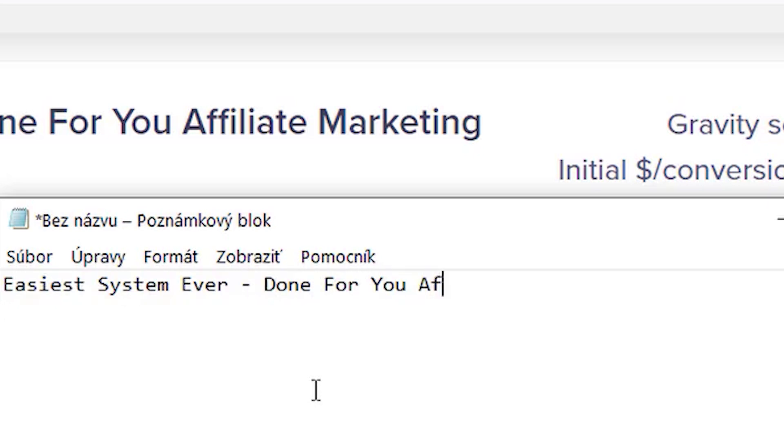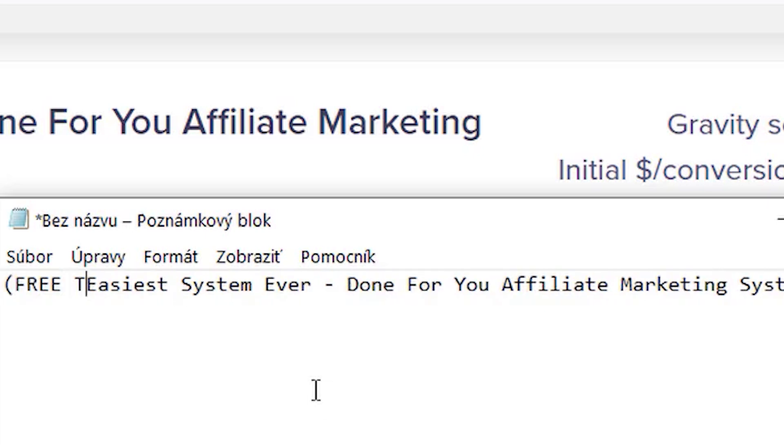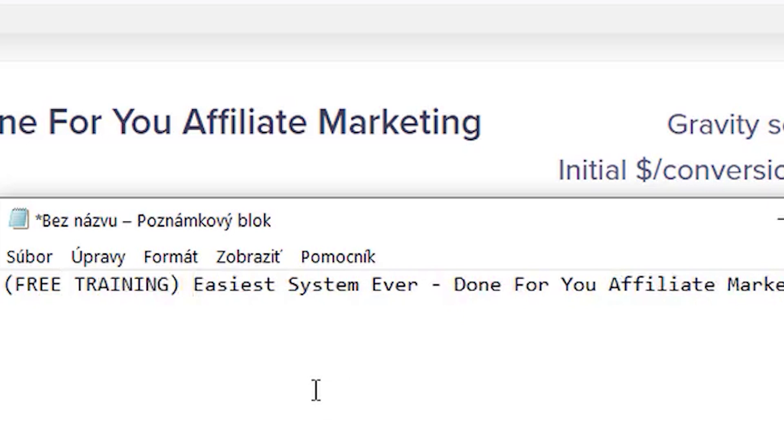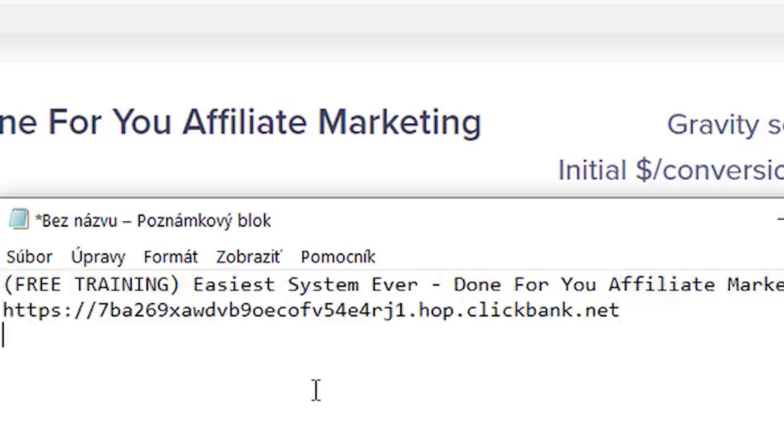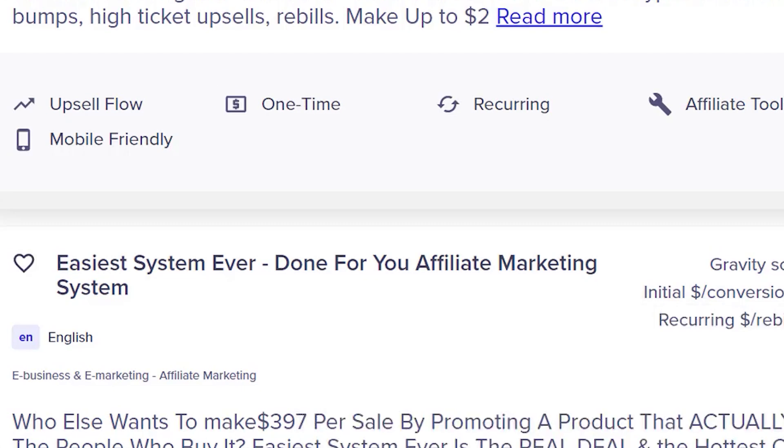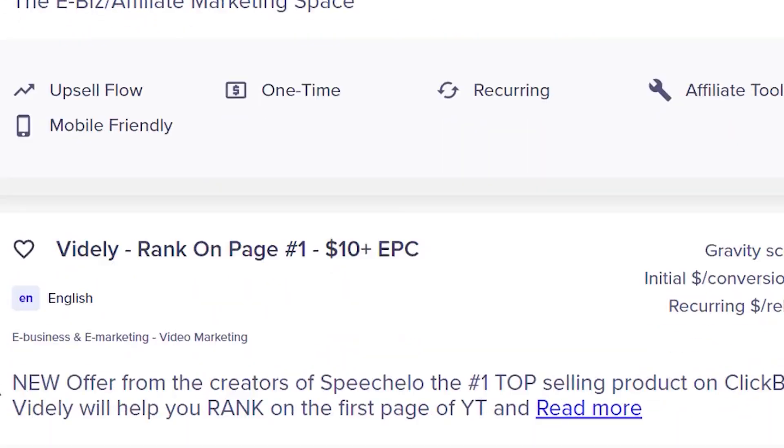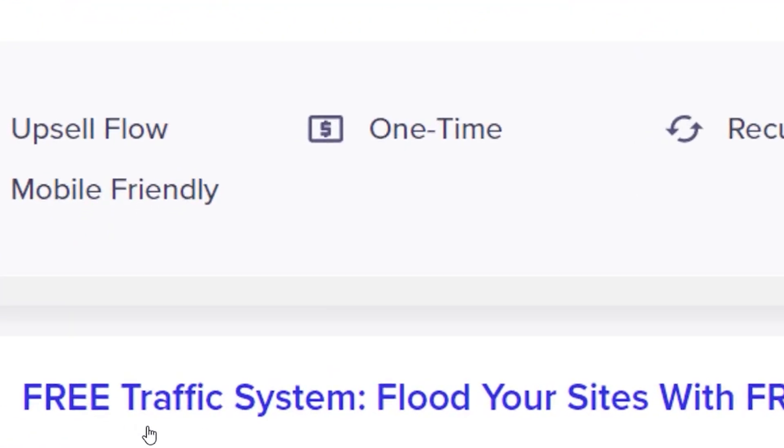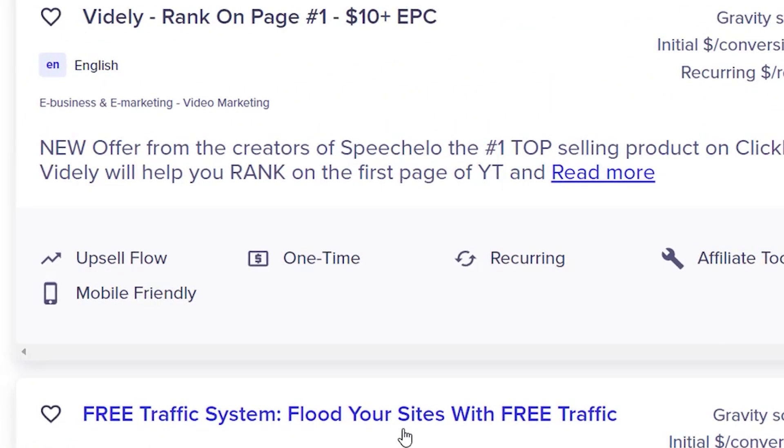So next, you will click on promote. Then click on create a hop link, and you will get your own personal affiliate link for this product. You have to copy and save in a notepad for further use. This product is the simplest affiliate marketing system ever created, and the free training is what's going to set it apart from the competition.